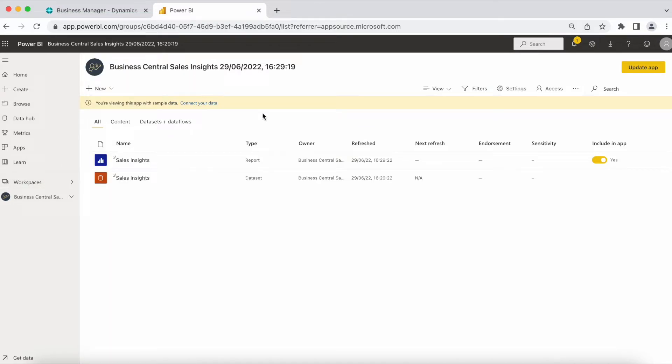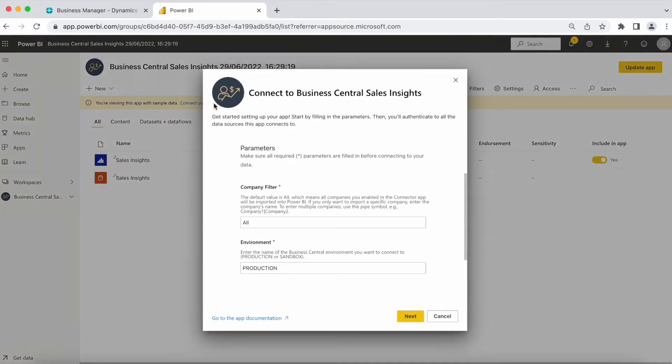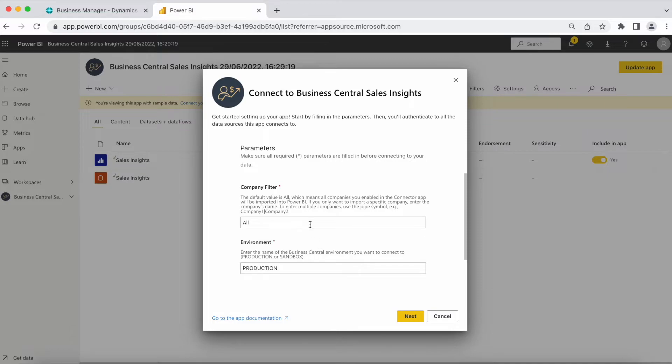Choose Connect your data. You will see that the company filter in the environment is already pre-filled. The company filter is set to import all companies. But if you only want to import a specific company, enter the company's name.